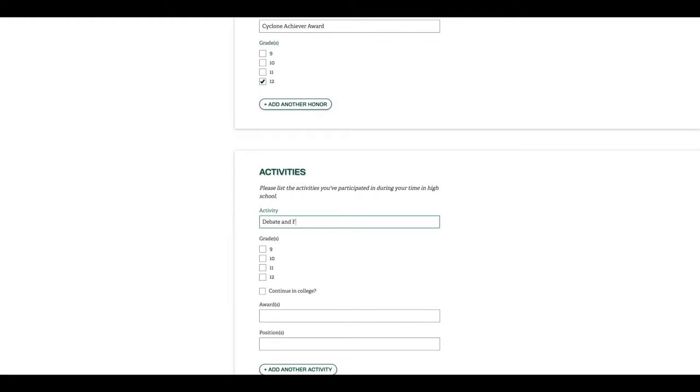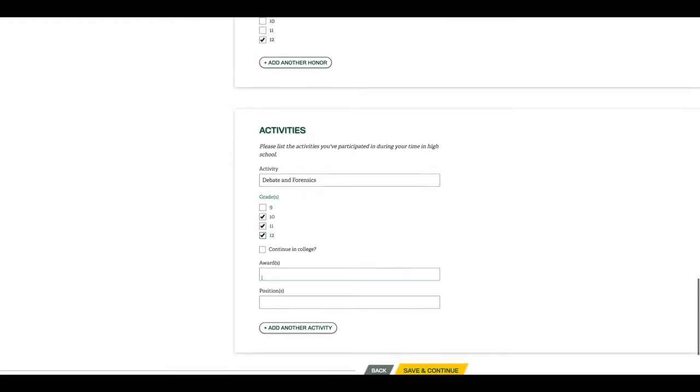Now, you'll list any activities you participated in during high school. If you are in band, art club, athletics, or something else, you'll list that here.